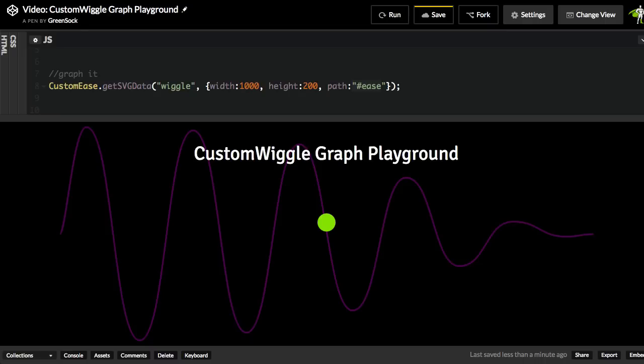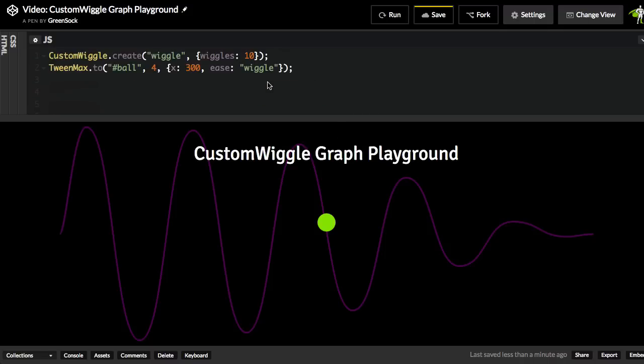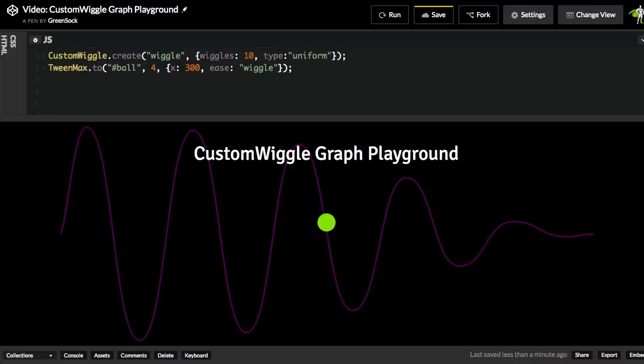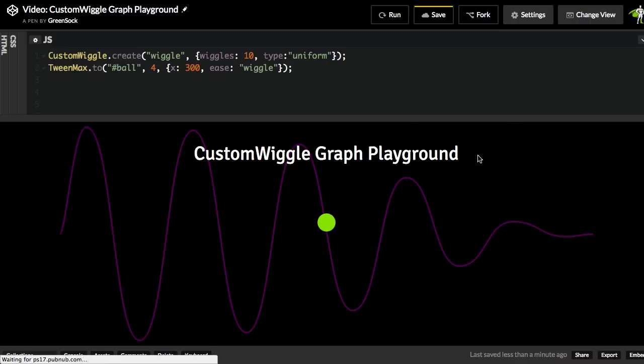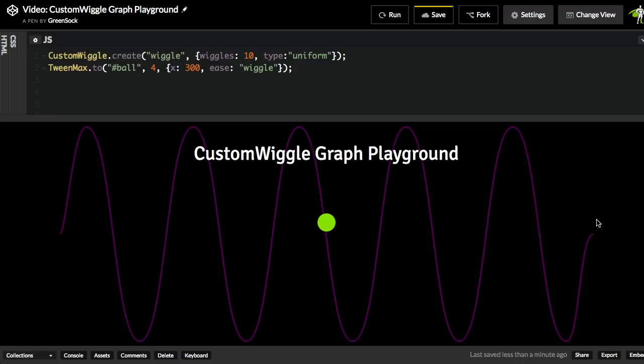So now that we can see the curve, I'm going to show you how we can actually change the amplitude and frequency of the curves. You'll see that by default, without specifying a type for this wiggle, that we start out with fairly large waves here, and they progressively get smaller. So top to bottom is referred to as the amplitude of the wave. So let's go up here, and now inside of the custom wiggle.create method for the vars properties, I'm going to specify a type. So I'm going to specify uniform. And when I hit run, you'll see now that we have consistent amplitude or uniform amplitude throughout the course of the wave.